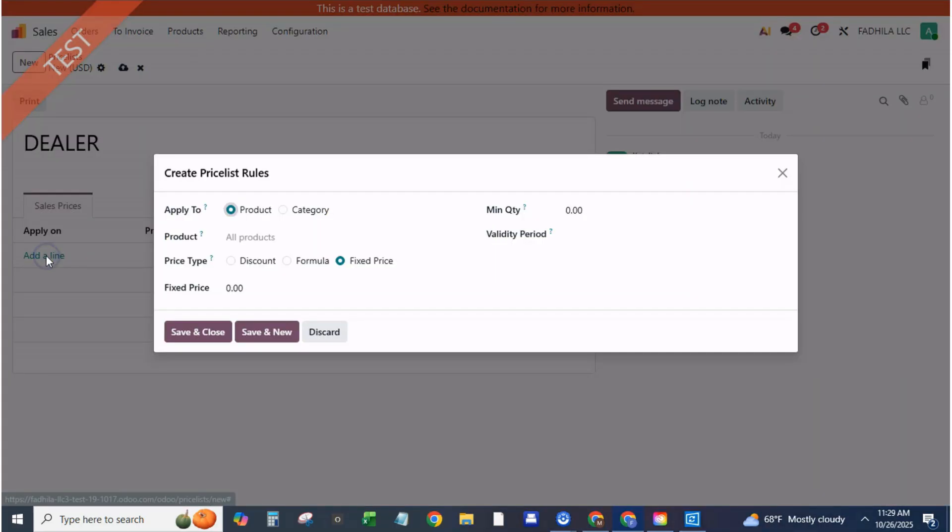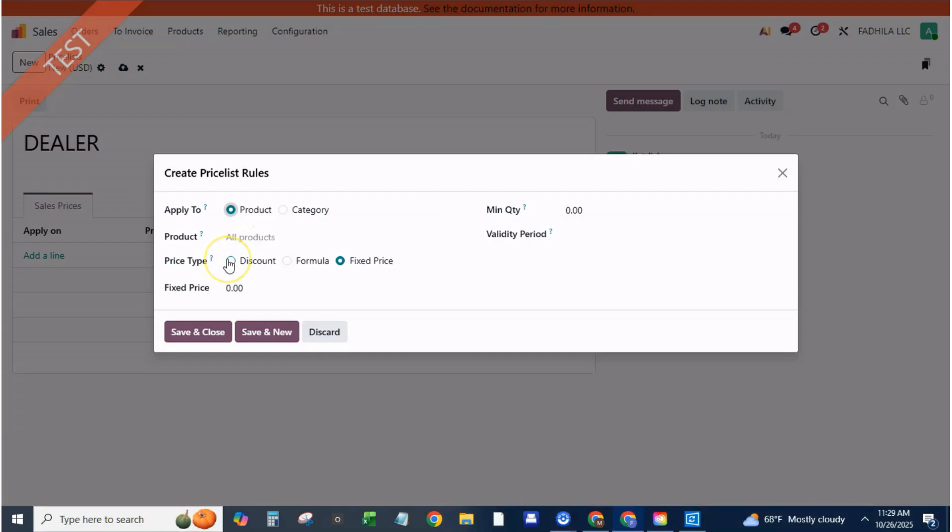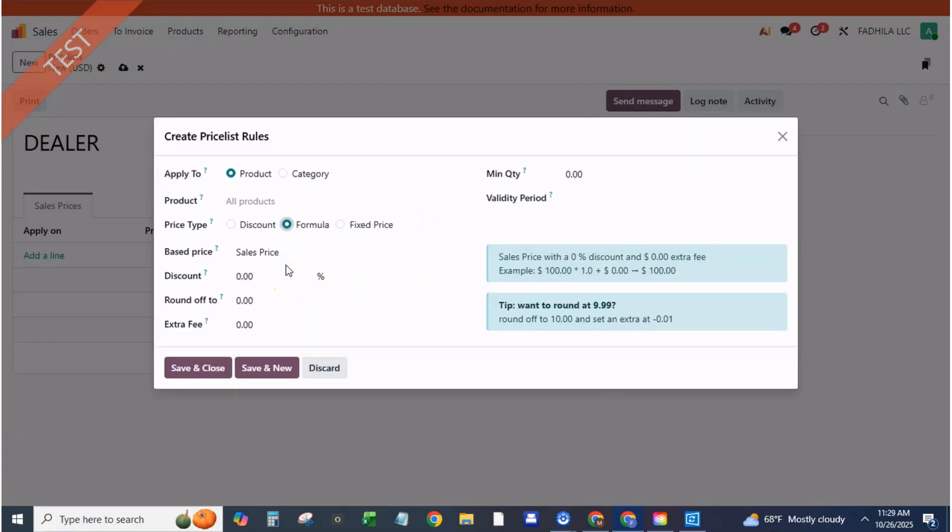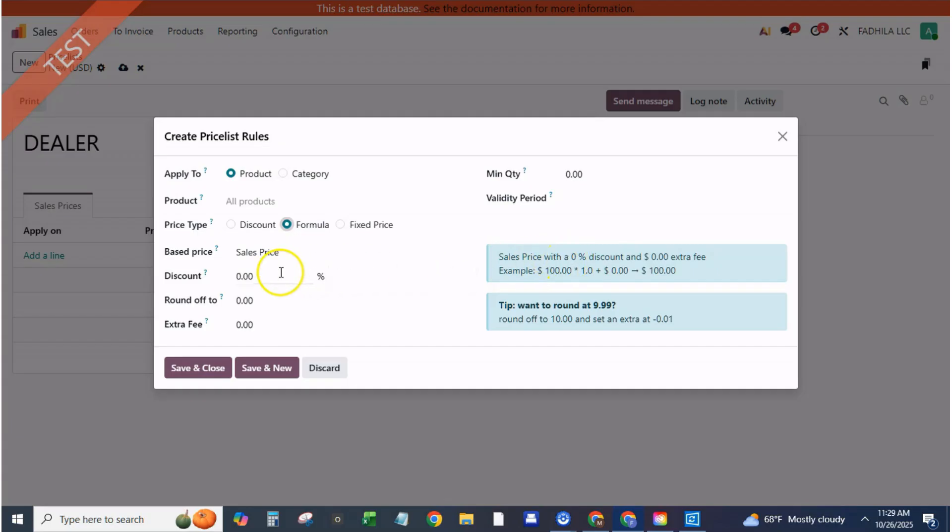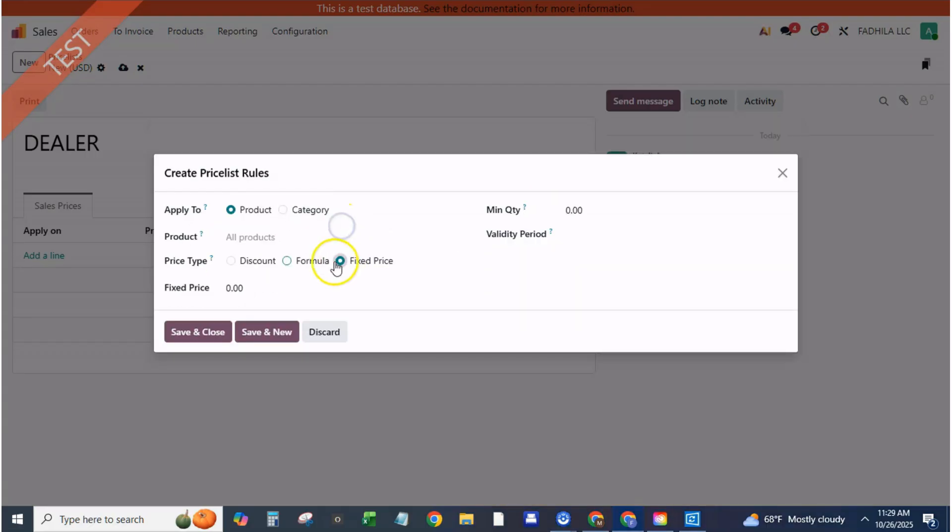Step seven, include BOM cost in pricing, cost plus margin. If you manufacture products and want pricing linked to production cost, open the dealer price list item. Compute price, trust a formula based on cost plus margin. Enter your target margin, say 25%. Now Odoo automatically calculates the selling price from the latest BOM cost. Each time component costs update, your dealer prices update too.